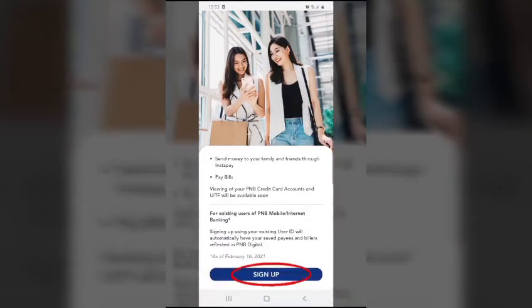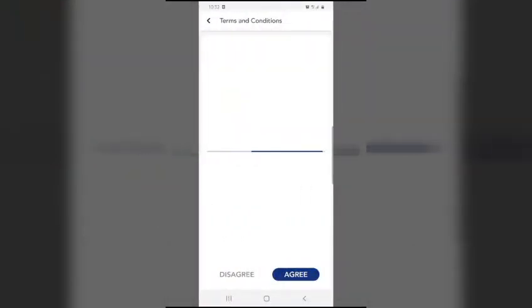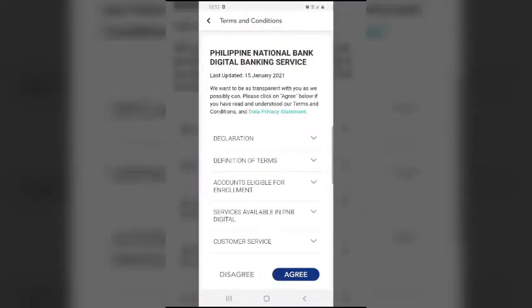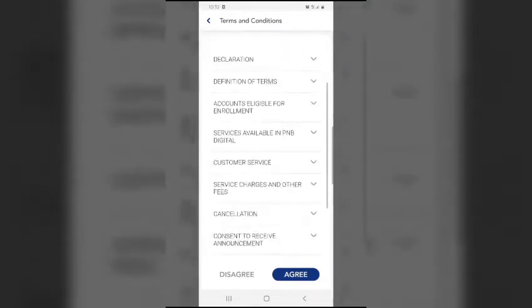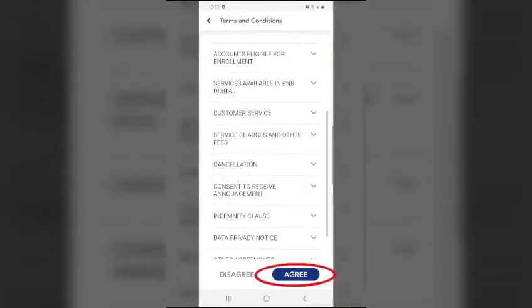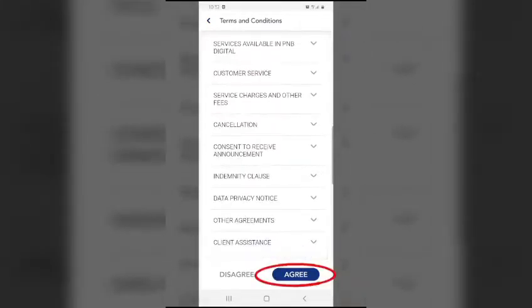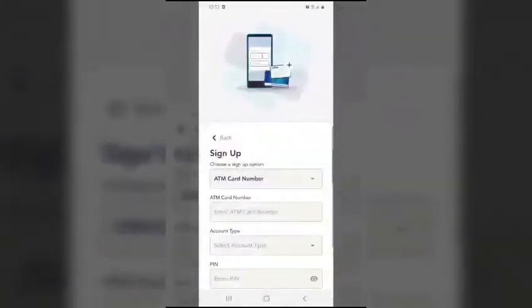Sign up and agree to the terms and conditions.